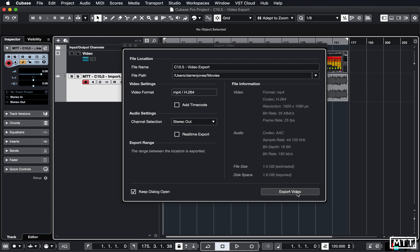The export is finished. As is often the case with these dialogues, they've got bizarre things such as 'keep dialogue open' so you'd normally untick that so it would close after you've done it. But the export took about four minutes in real time, so obviously I've sped that greatly for the purposes of the video.